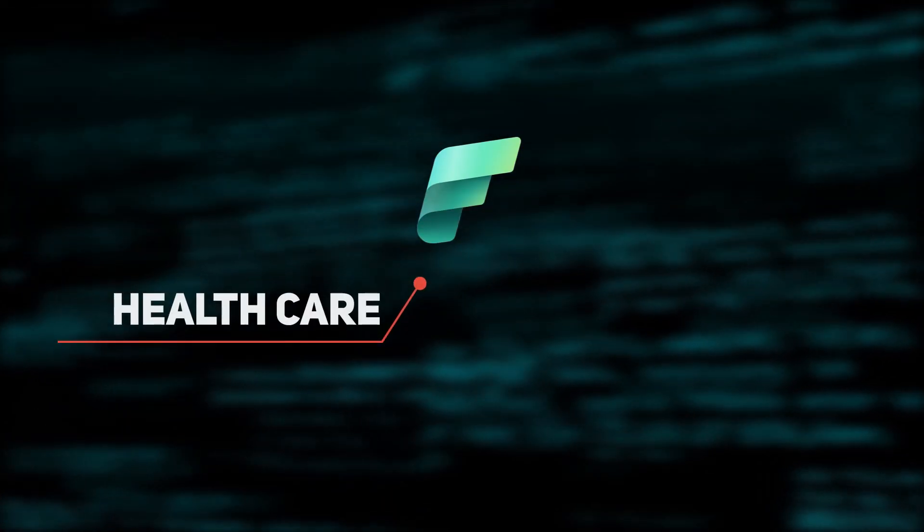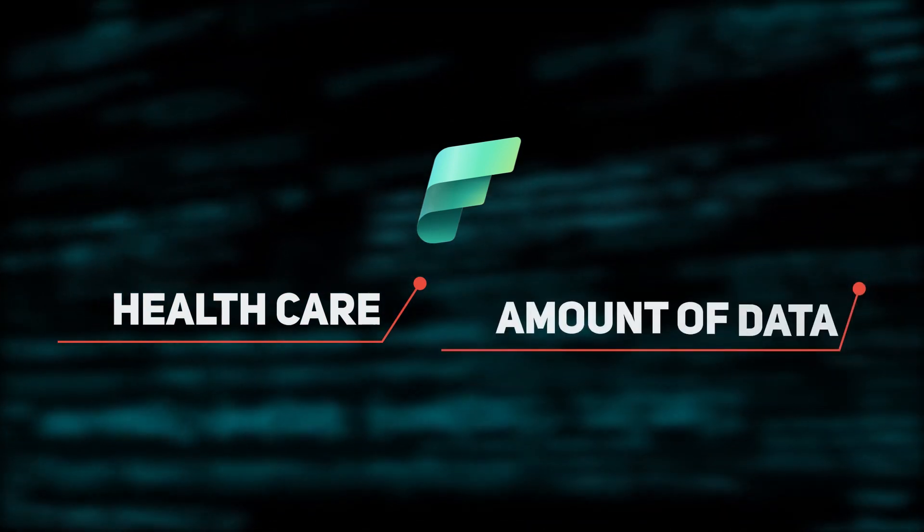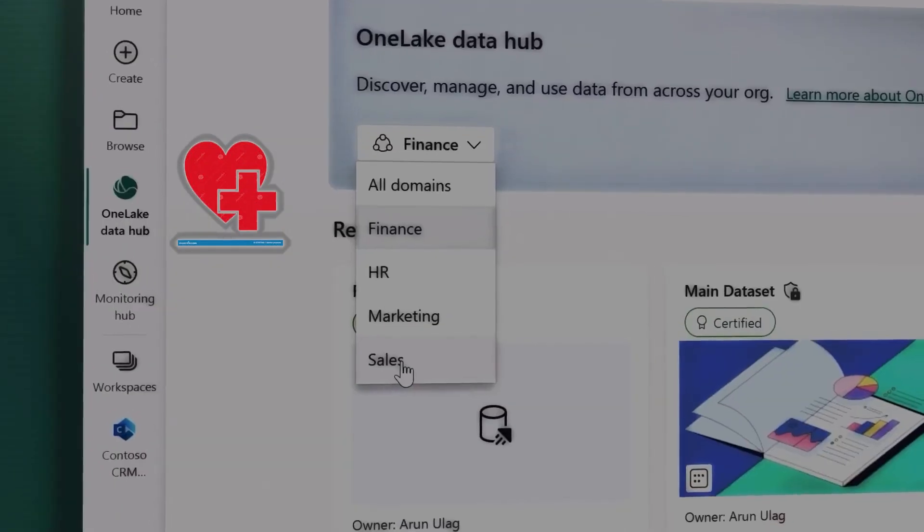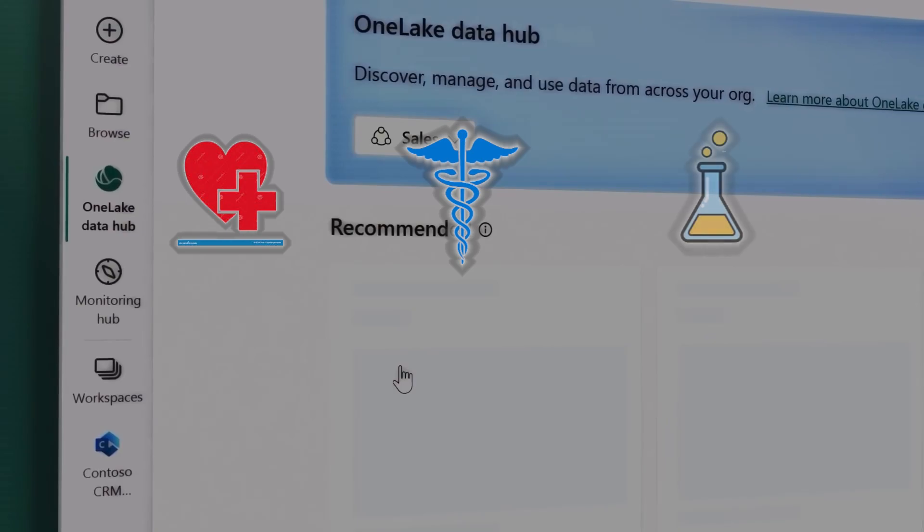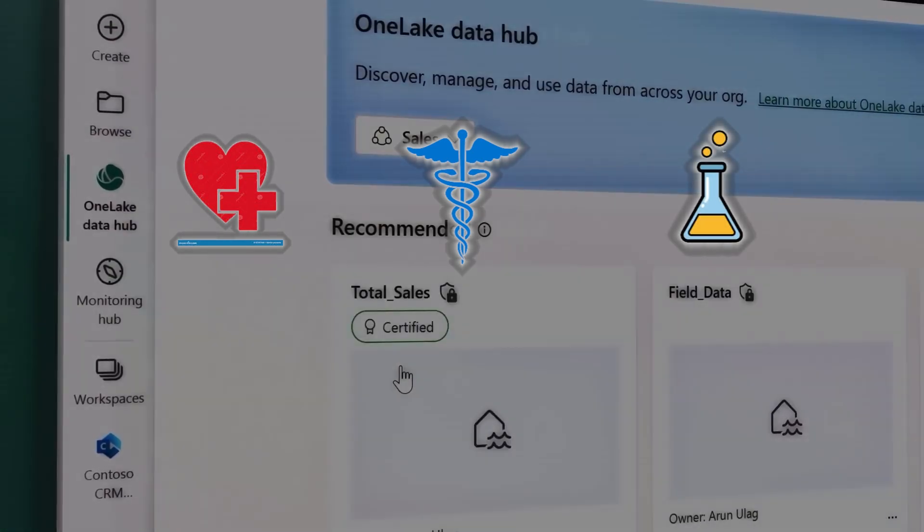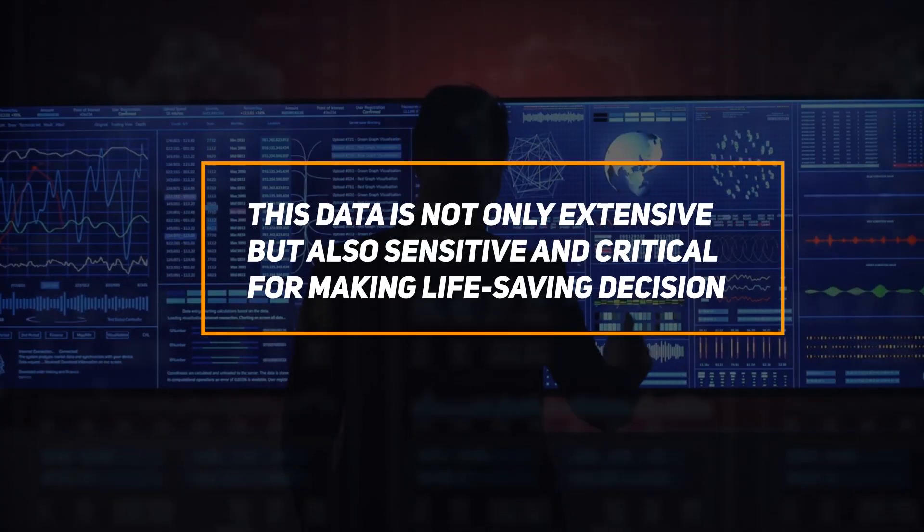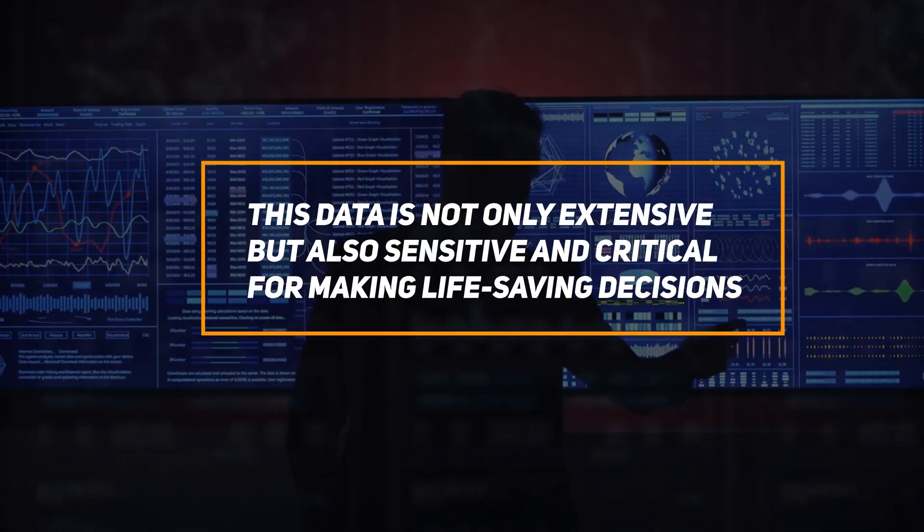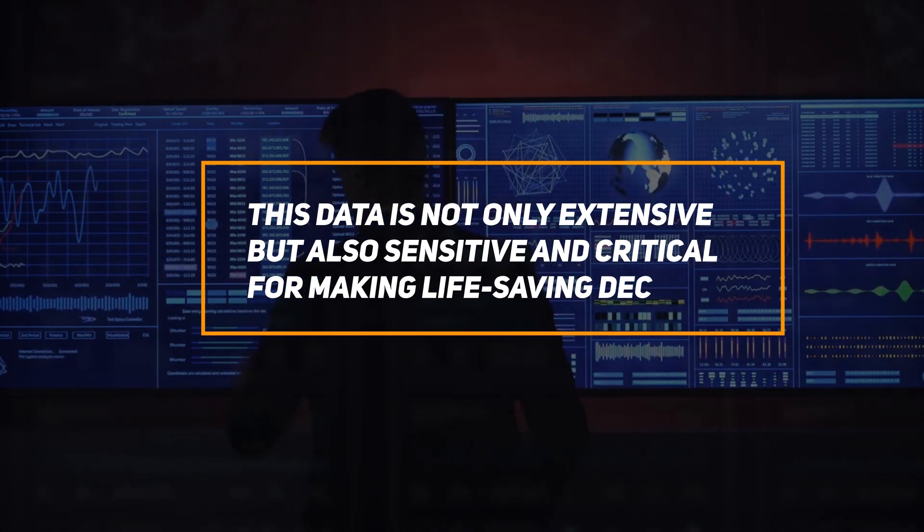Healthcare, a vast and complex sector, grapples with massive amounts of data. From electronic health records and medical images to lab results and prescriptions, this data is not only extensive, but also sensitive and critical for making life-saving decisions.